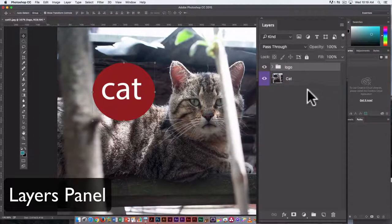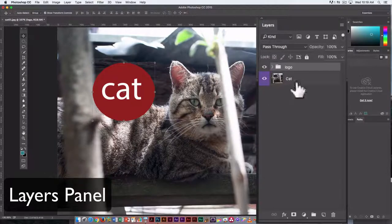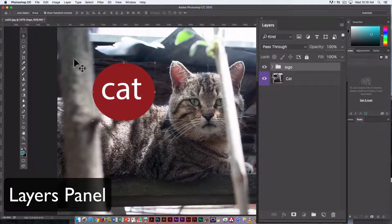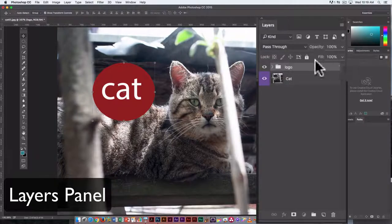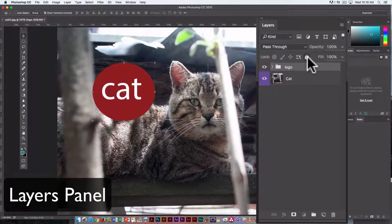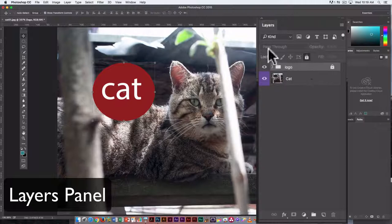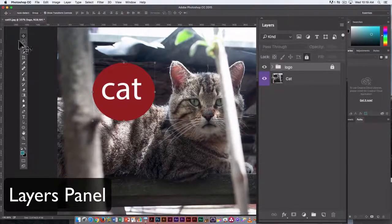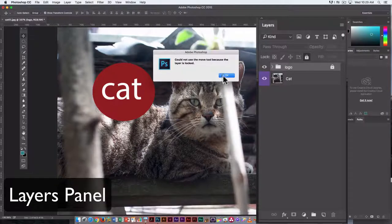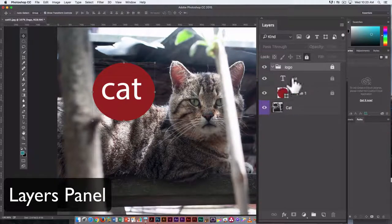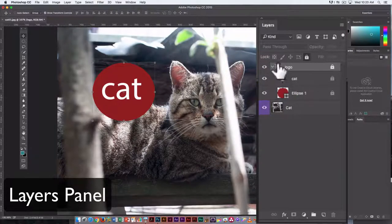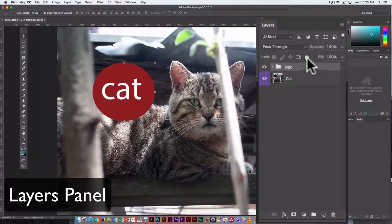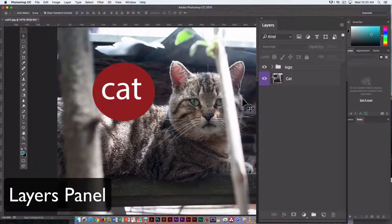The last thing we're going to look at in terms of layers is just, you can lock layers. So if the logo is perfect, you don't want to accidentally do anything else to it, click on the lock button while that is highlighted. And now if you go to move it, it's locked. You can't do that. In addition, you can unlock it at any point in time just by clicking the lock again when it's highlighted.